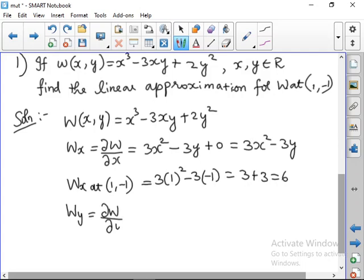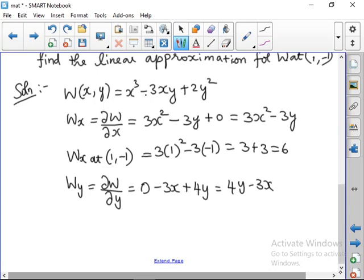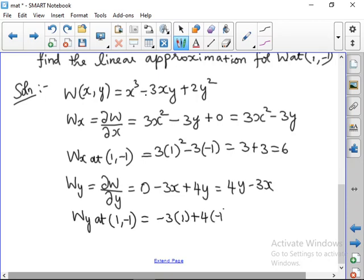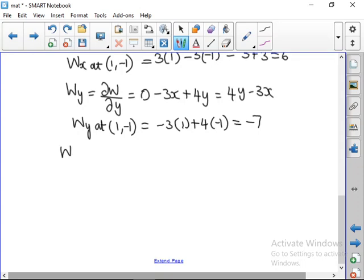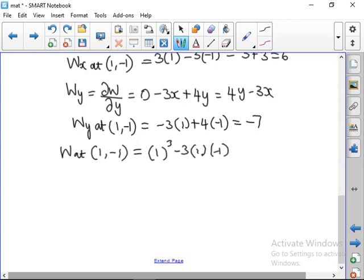Now we need to find wy, which is dou w/dou y. Differentiating with respect to y: the x term differentiates to 0, giving −3x + 4y, so wy = 4y − 3x. At the point (1, −1): wy = −3(1) + 4(−1) = −3 − 4 = −7. Next, w(x₀, y₀) = w(1, −1) = (1)³ − 3(1)(−1) + 2(−1)² = 1 + 3 + 2 = 6.